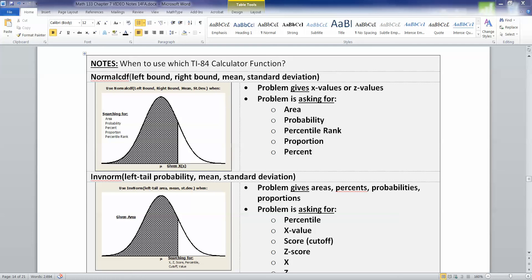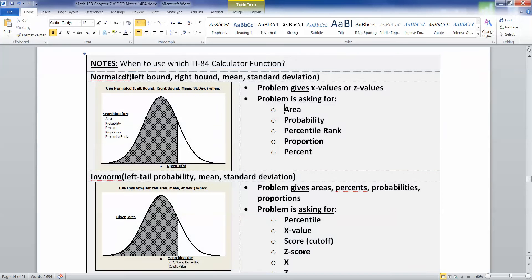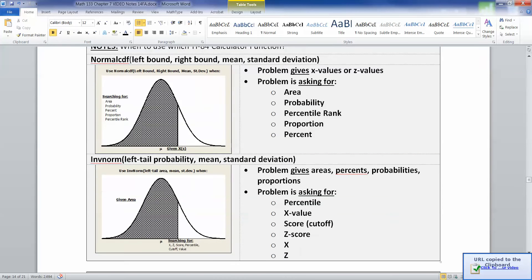We've learned two different normal curve functions with the calculator. We've learned normal CDF, which takes given x values and gives us areas, and then we've learned inverse norm, which takes the areas given to you and gives you the x values — the vertical bars. This box can go right onto your note sheet for your test. There's no need to memorize it; you just have to know when to apply which one.